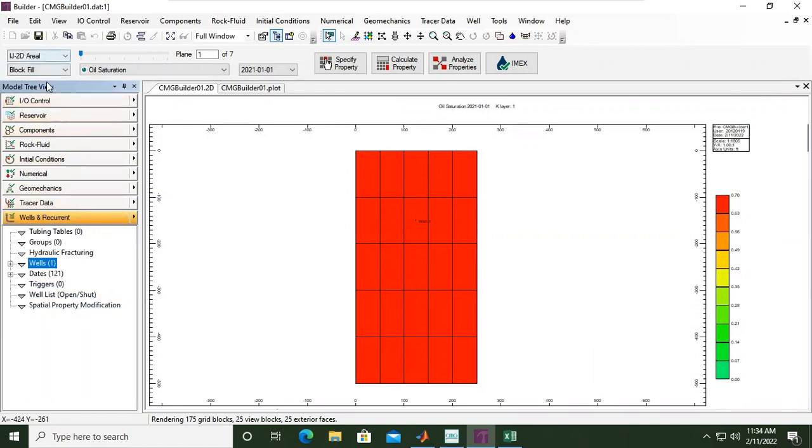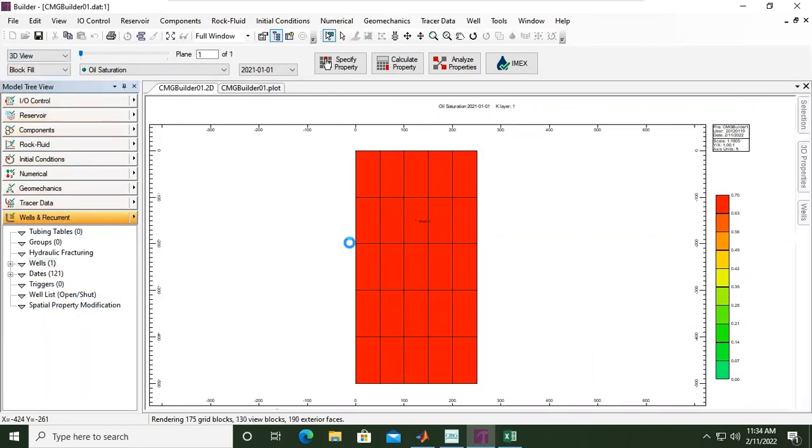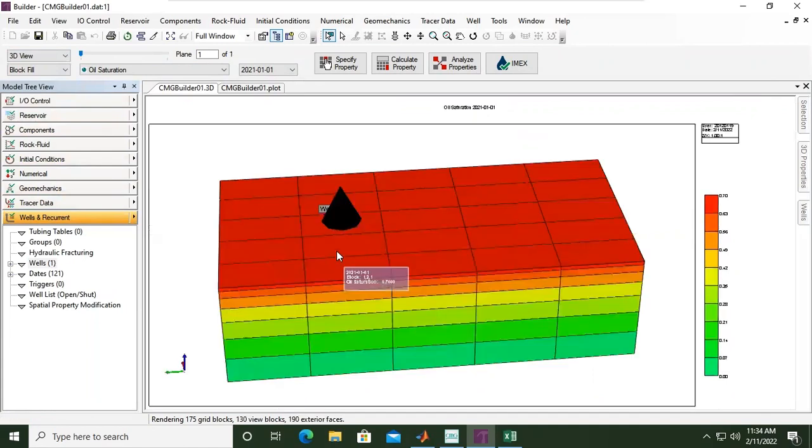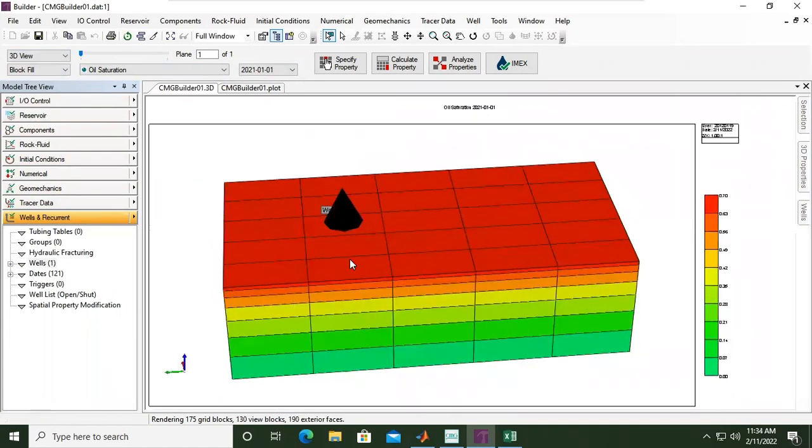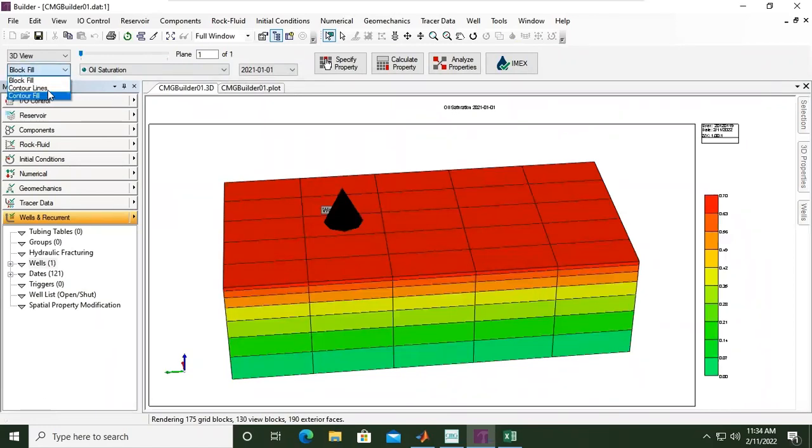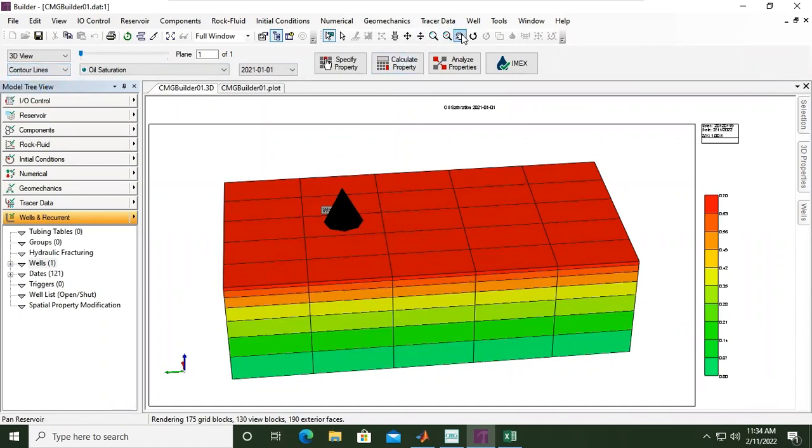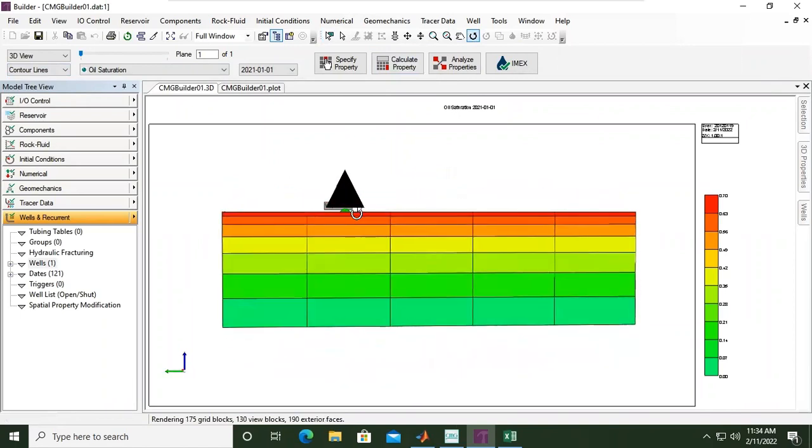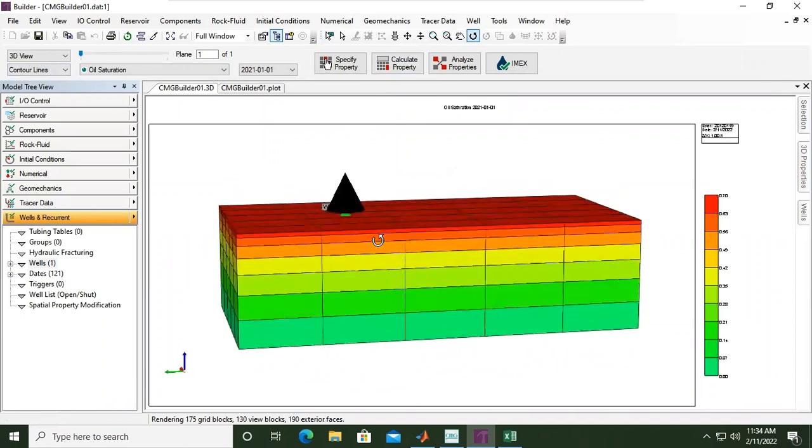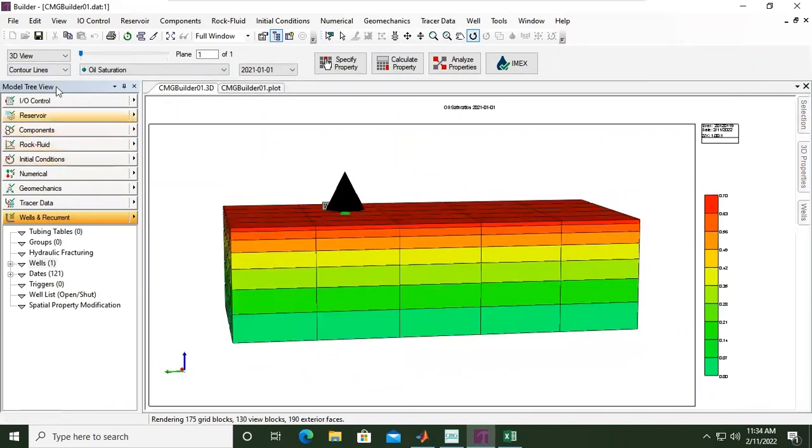But can we check the 3D view first? Okay, you can see the location of our well. Block fill. What about looking at the contour lines? Okay, you can see the location of our well.